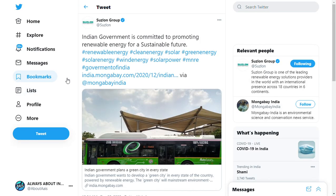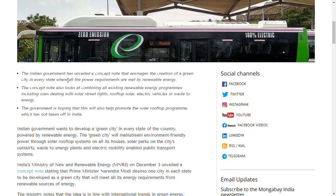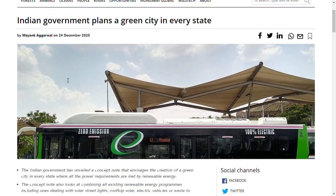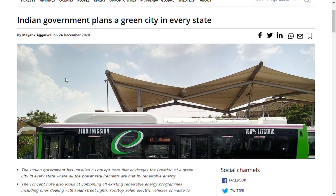This news was Indian government is committed to promoting renewable energy for sustainable future. What they're trying to mean is that in every state there should be a city with full of electricity in which the electricity and other things should be of renewable sector.